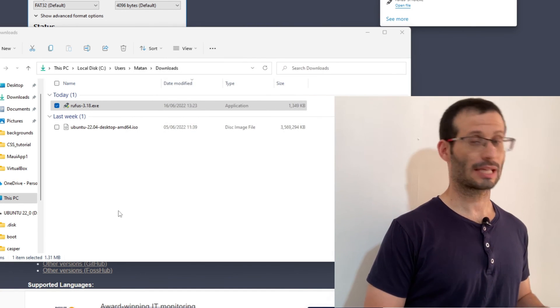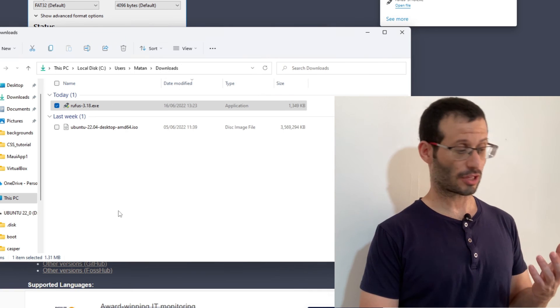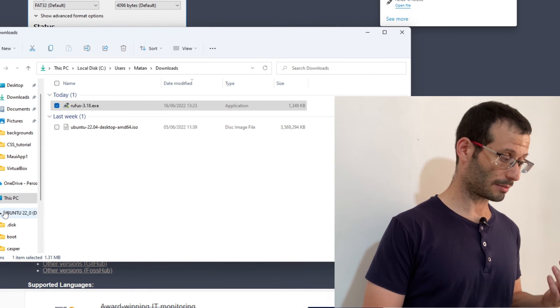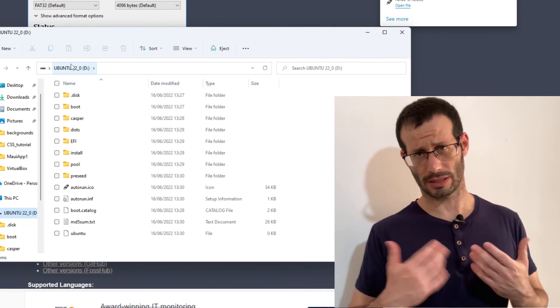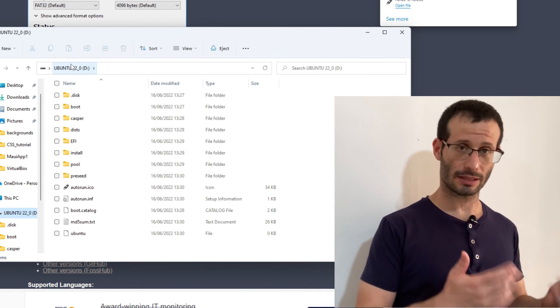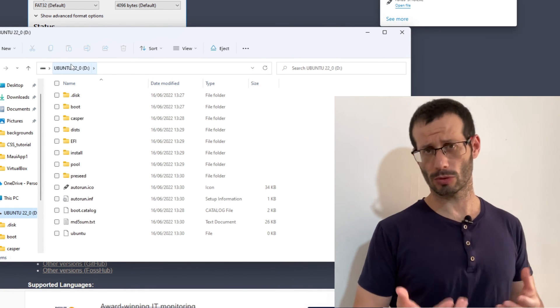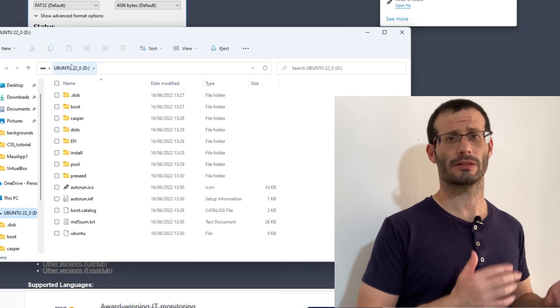We can see that the USB flash drive was renamed to Ubuntu 22 and it is ready. We can now restart the computer and boot right from it.